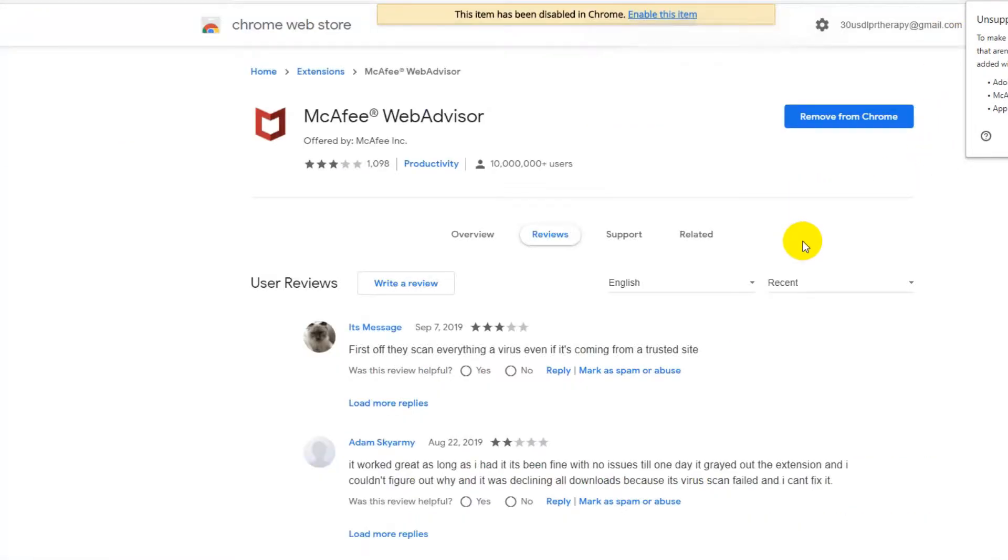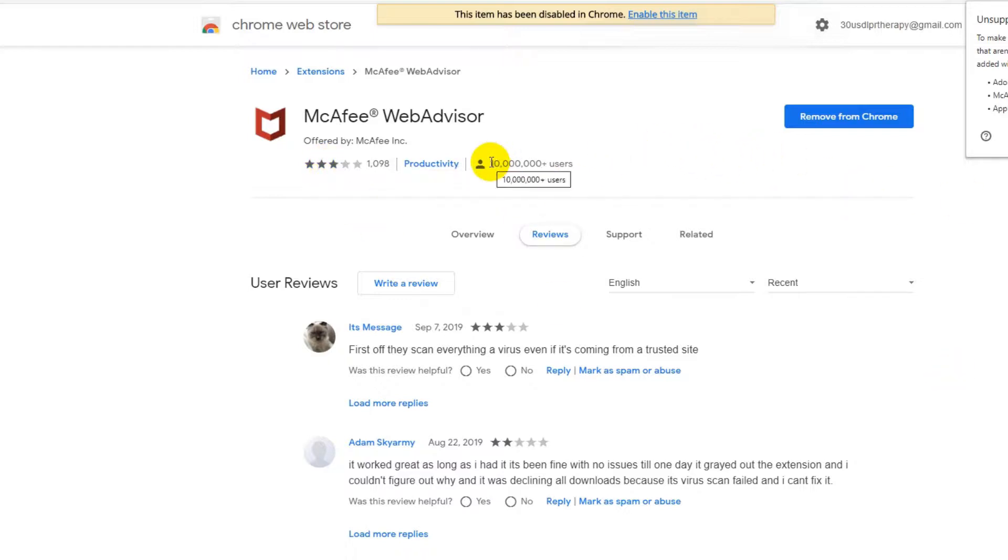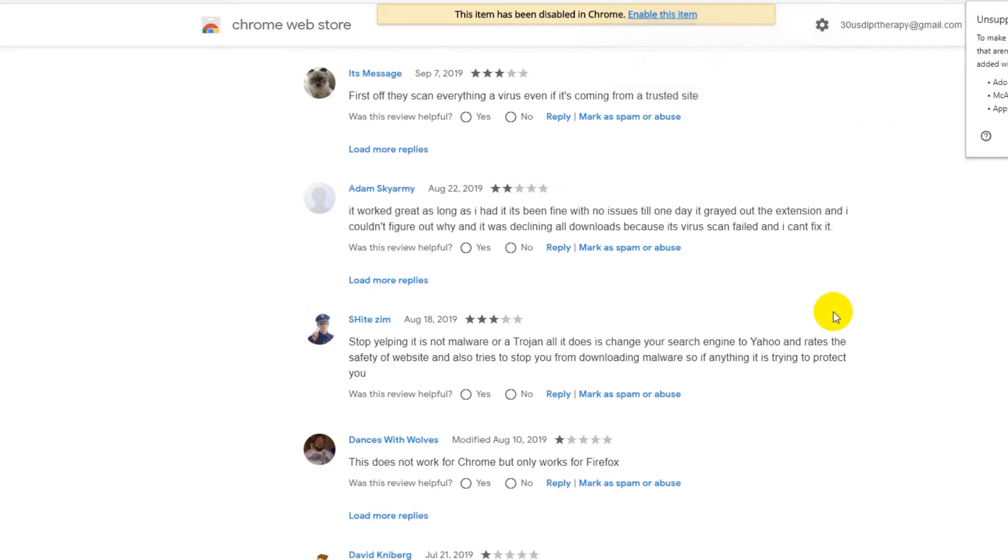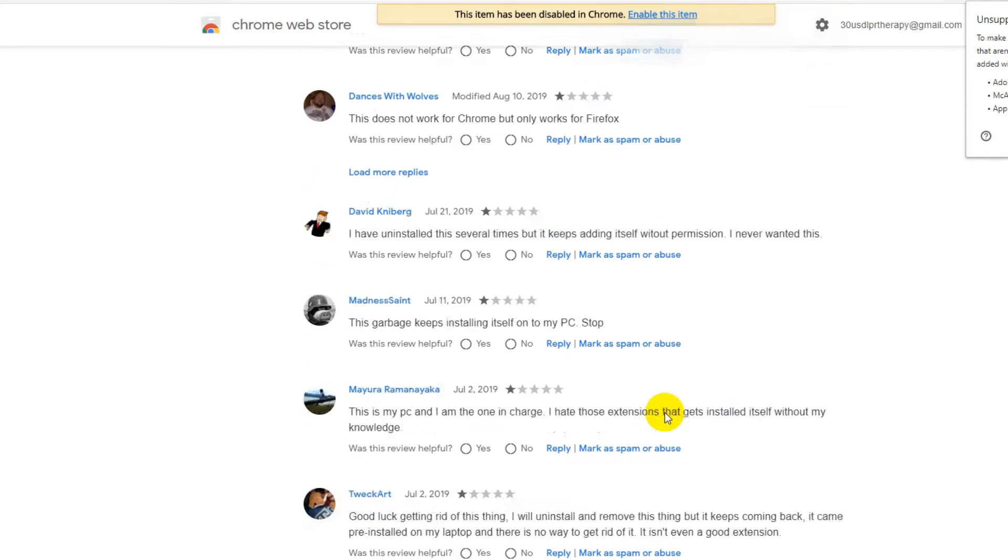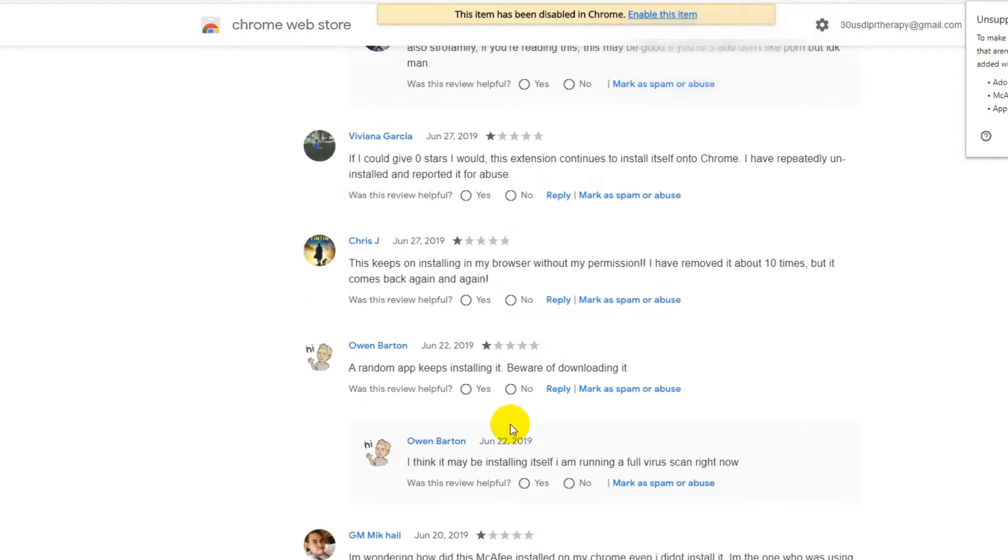When we go to the Chrome Web Store itself, we can see some reviews. The reviews are not really good - 3.2 out of 5, that's pretty low. But more than 10 million users are using that. I've been looking for the most recent reviews and they are really not good. Most of them two stars and three stars.